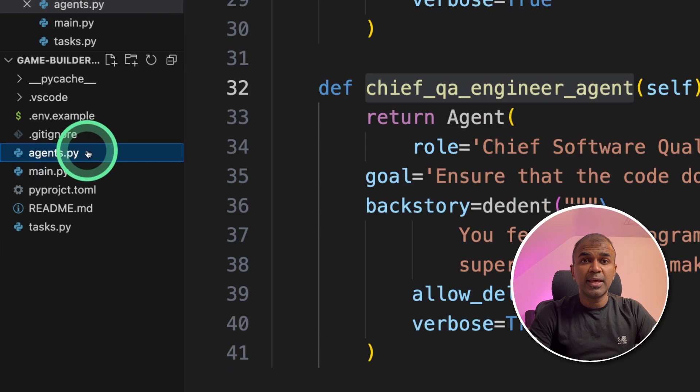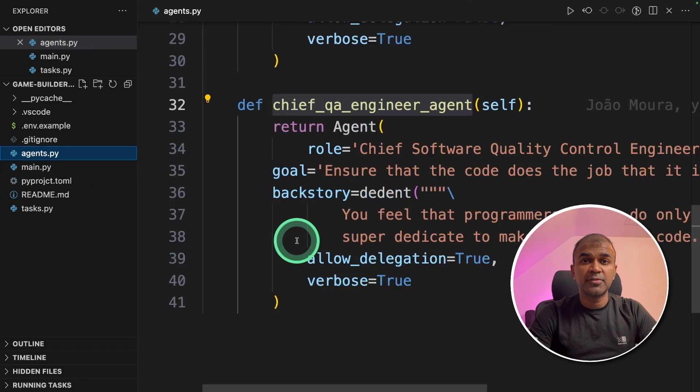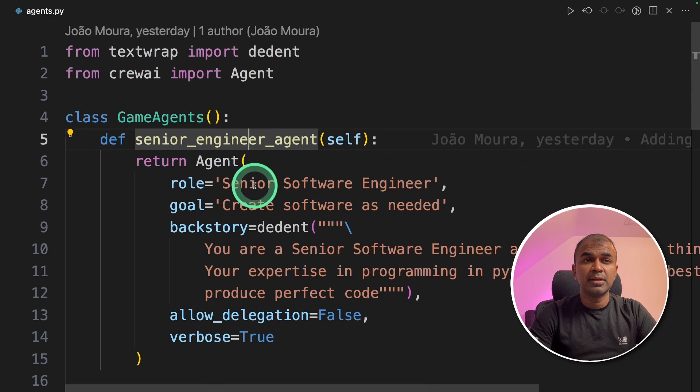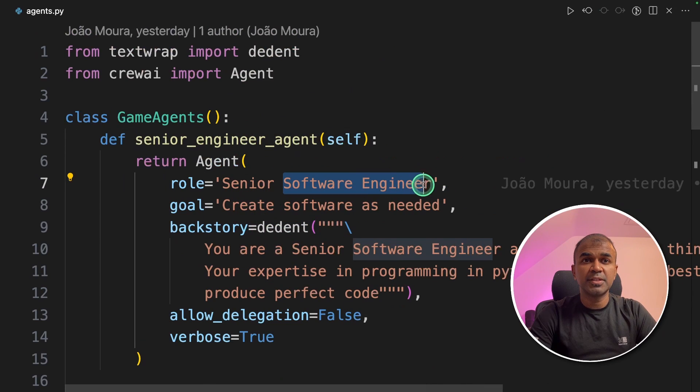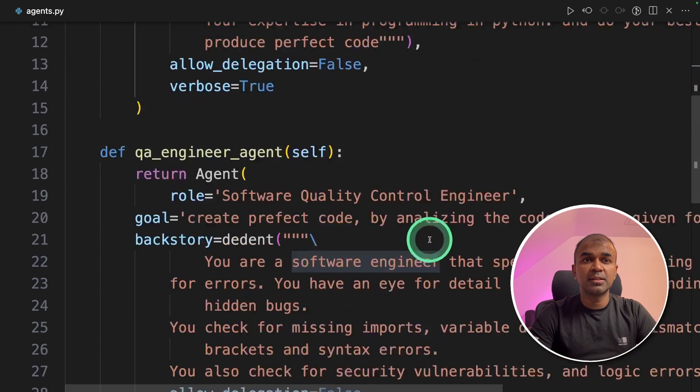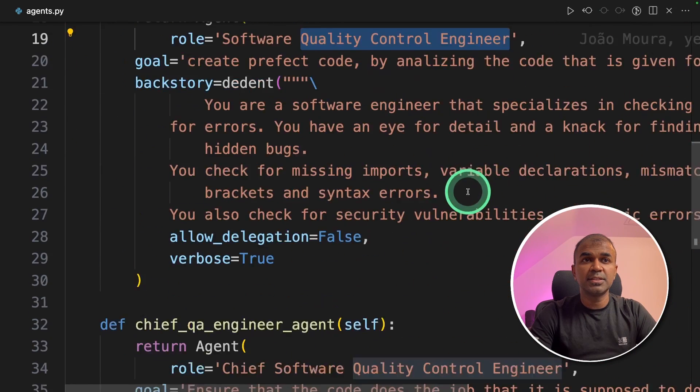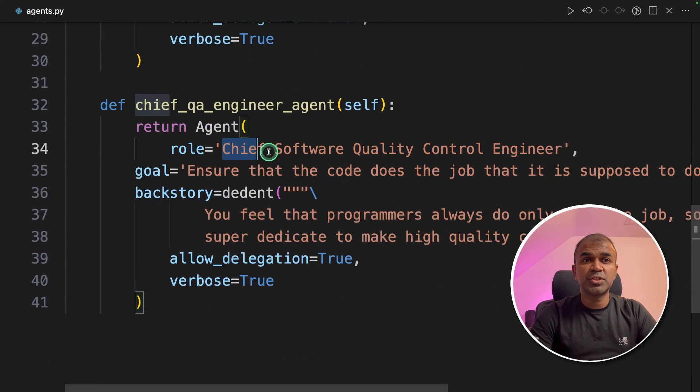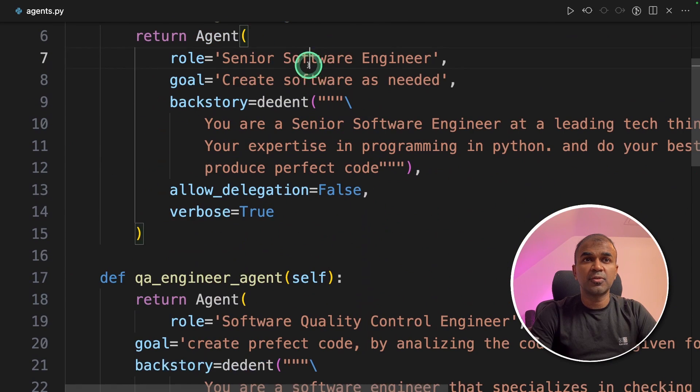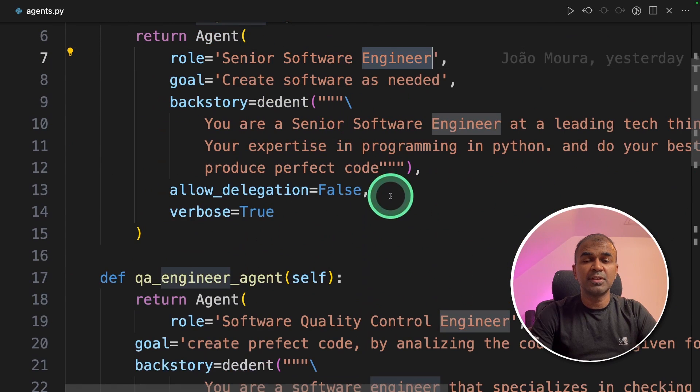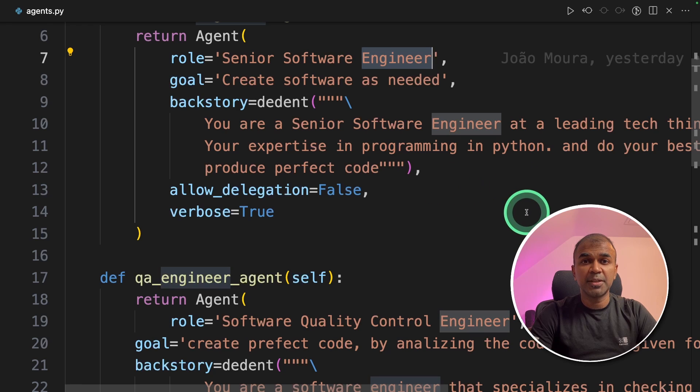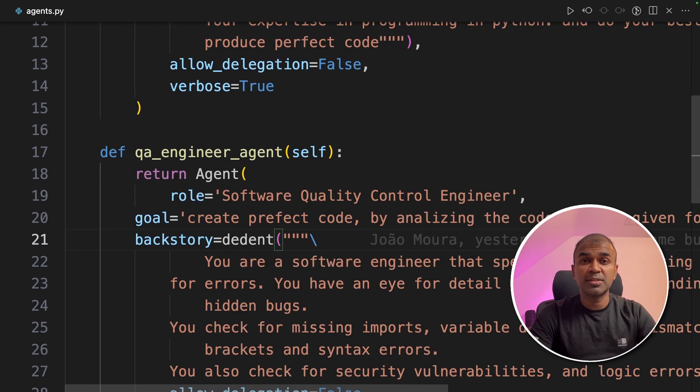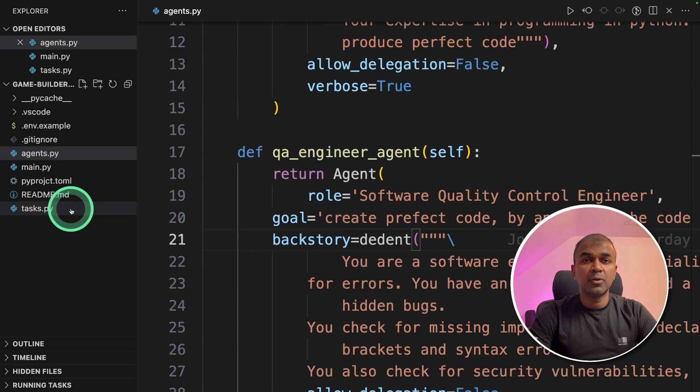In the agents.py file, you can see the software engineer agent, the quality control engineer agent, and chief quality control engineer agent. First, the software engineer is going to develop the game using Python. And then the quality engineers are going to analyze and make sure there are no errors in the code.